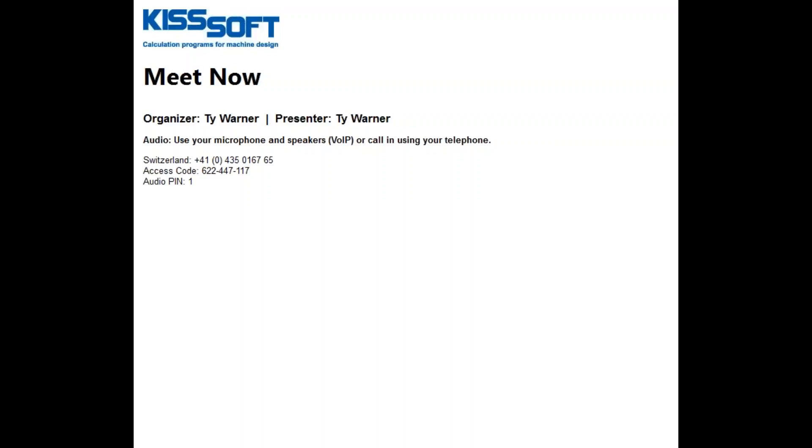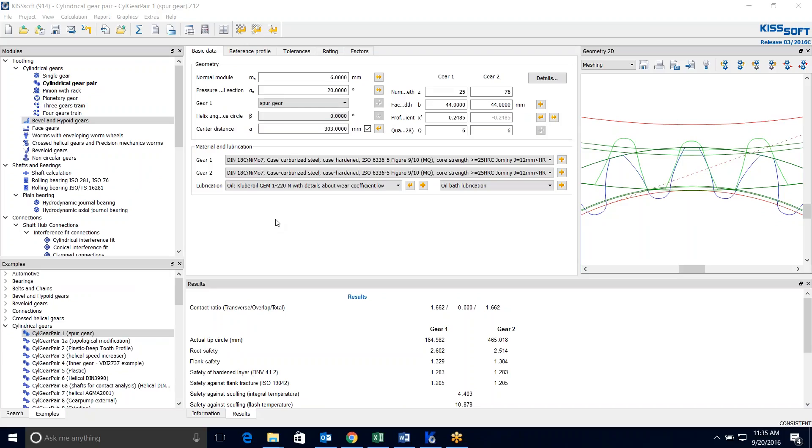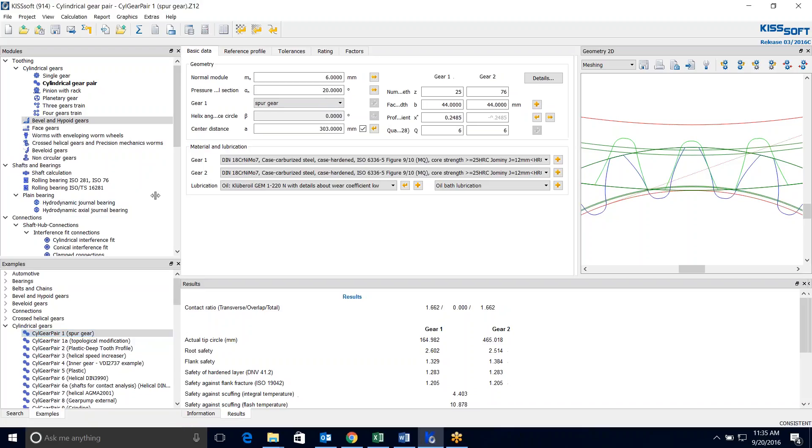We'll just go through a quick example. So what I've done is I've opened up my KISSsoft program and I went to our examples and grabbed this first cylindrical gear pair.